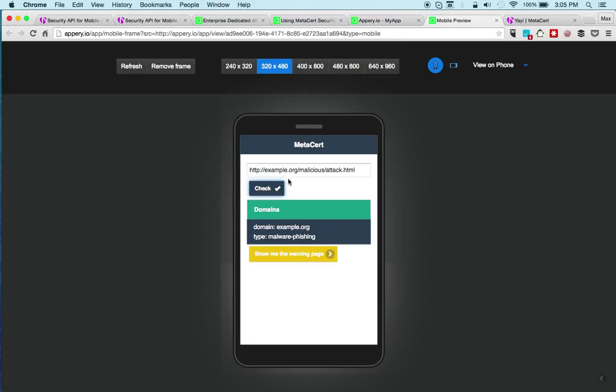This is just a URL that was marked for testing by MetaSert. You can see the type is malware phishing. This basically tells you that this is not a safe URL and you can go to a warning page as well.